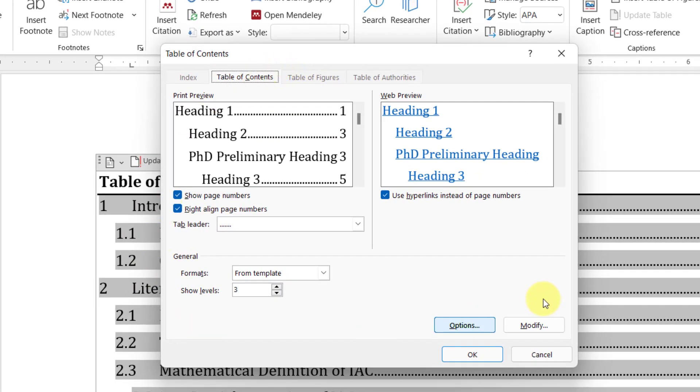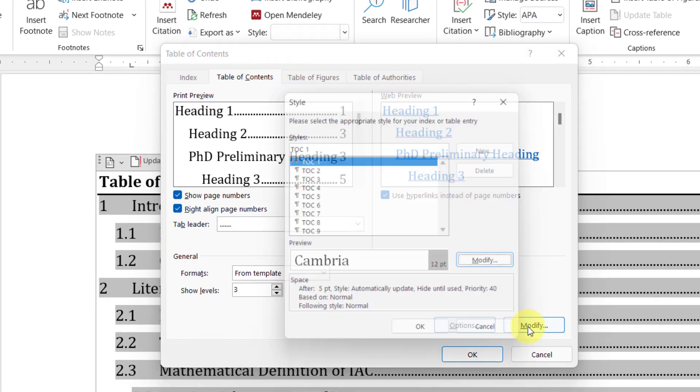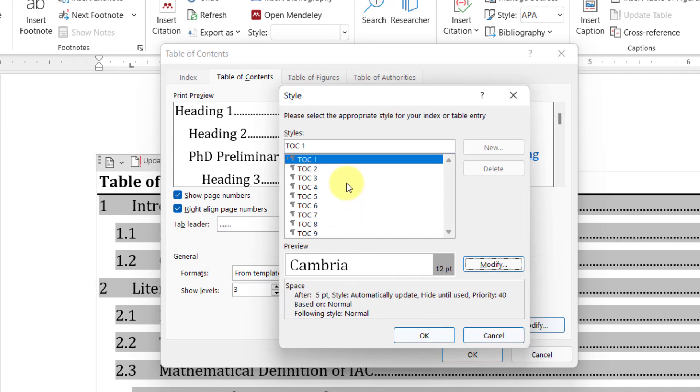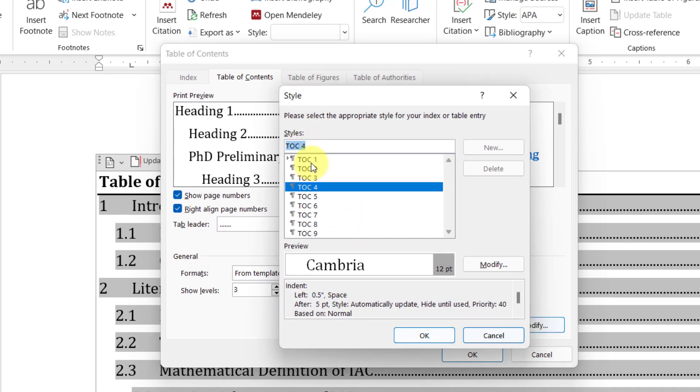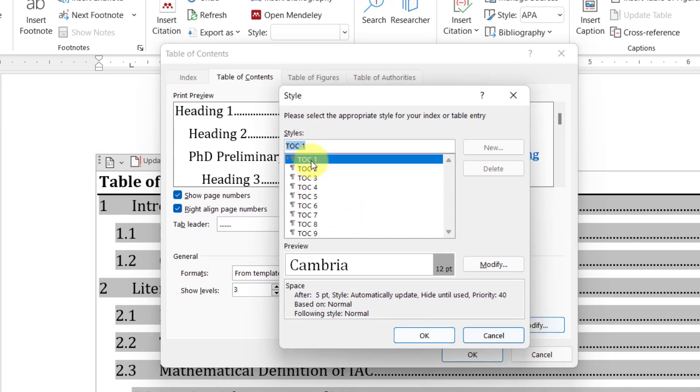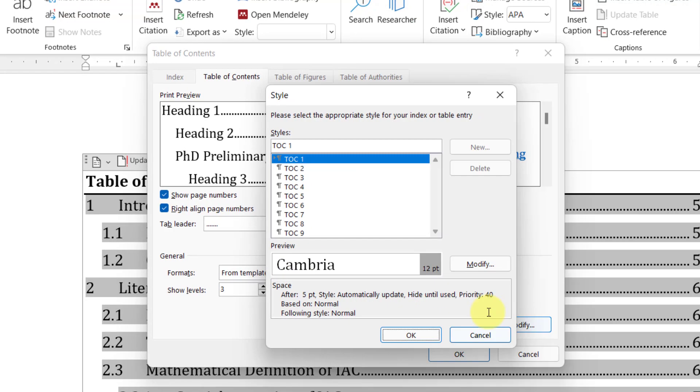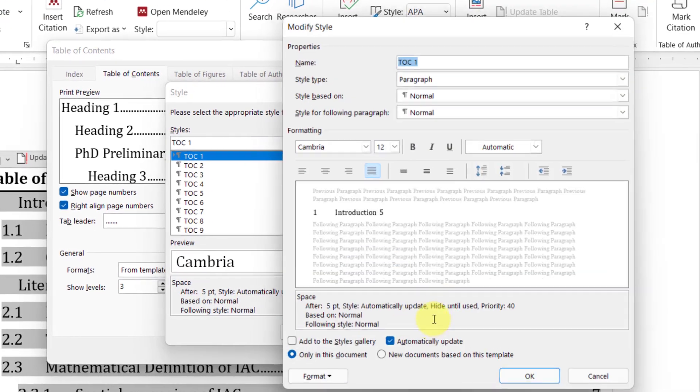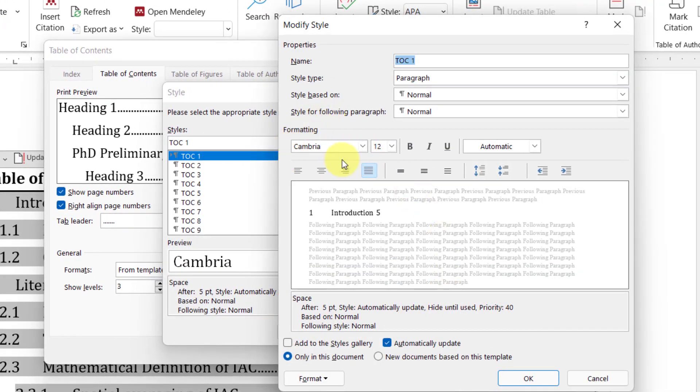In the bottom, select Custom Table of Contents. This will give all the options to customize table of content. In here, click on Modify and then you have option to customize each of the levels of table of content.